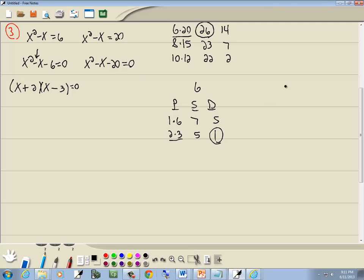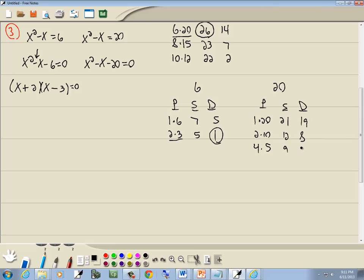For the second equation, x squared minus x minus 20 equals 0: take the number at the end, which is 20. List all products: 1 times 20, 2 times 10, 4 times 5. Sum column: 1 plus 20 is 21, 12, 9. Difference column: 19, 8, and 5 minus 4 is 1. The middle term coefficient is 1, so we use 4 and 5. The larger number 5 is the same sign as the middle term, which is negative. Since we circled 1 in the difference column, the signs differ: 5 is negative, so 4 is positive. This gives us (x plus 4)(x minus 5) equals 0.